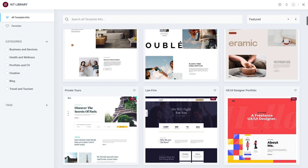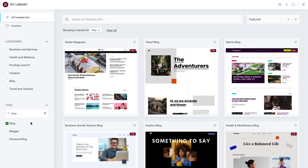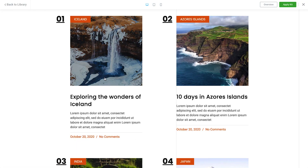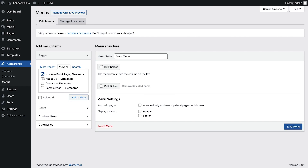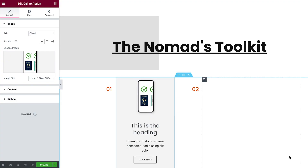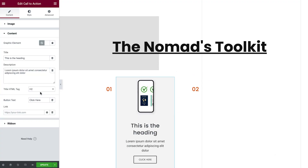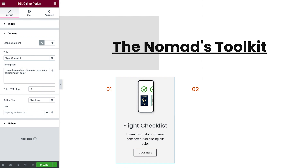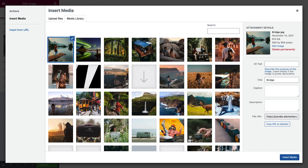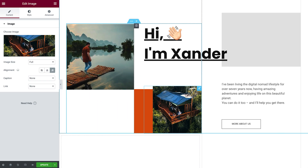Hey there, it's Aviva from Elementor. Welcome back to How to Build a Blog with Elementor. In the previous lesson, we got introduced to the Elementor Kit Library, learned how to import a kit to our site, and set the essential navigation menu options. In this lesson, we'll cover the basics of Elementor layout, how to add elements such as text content, images, and buttons using the Elementor editor, and customize our newly imported kit to fit our style. Ready? Let's jump in and get started.